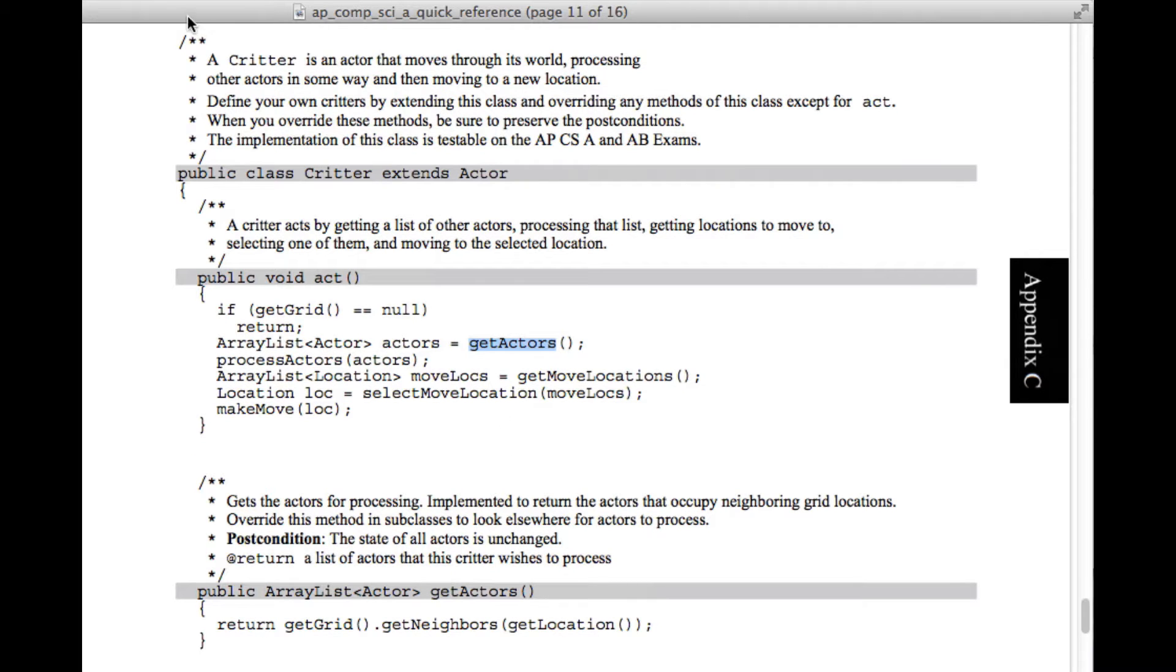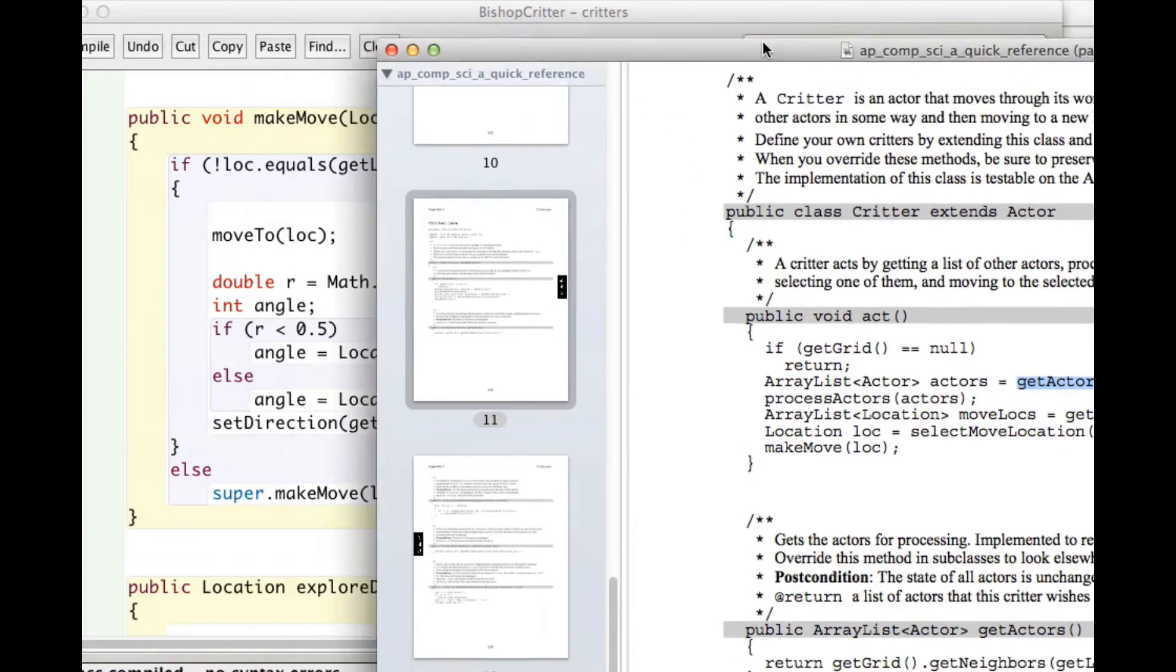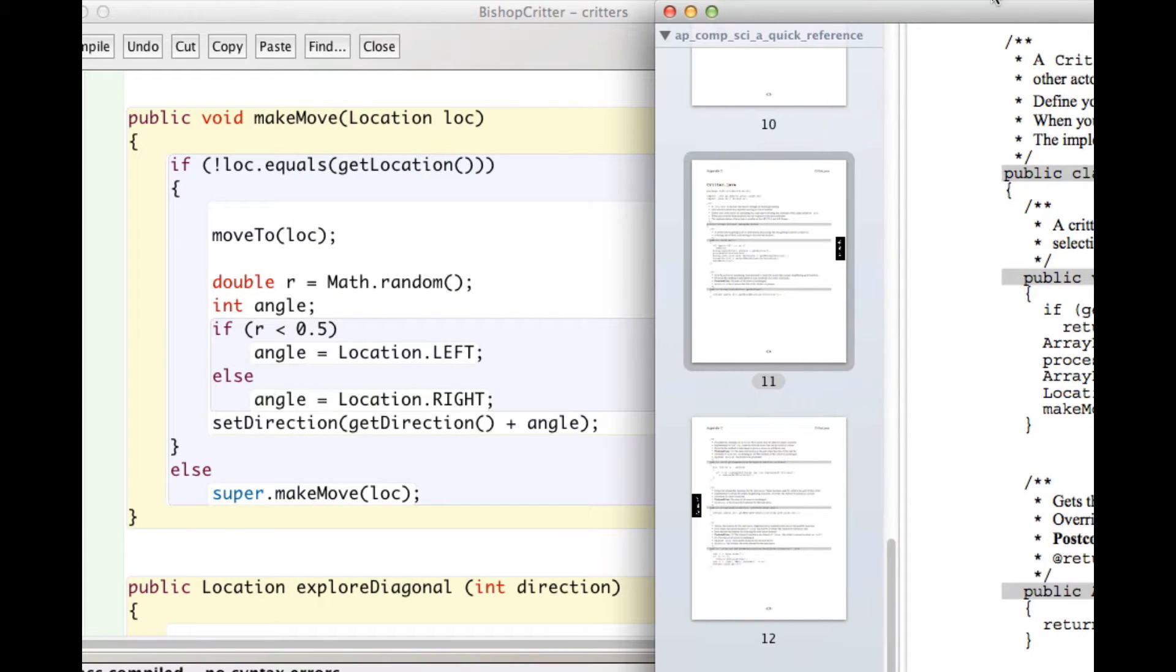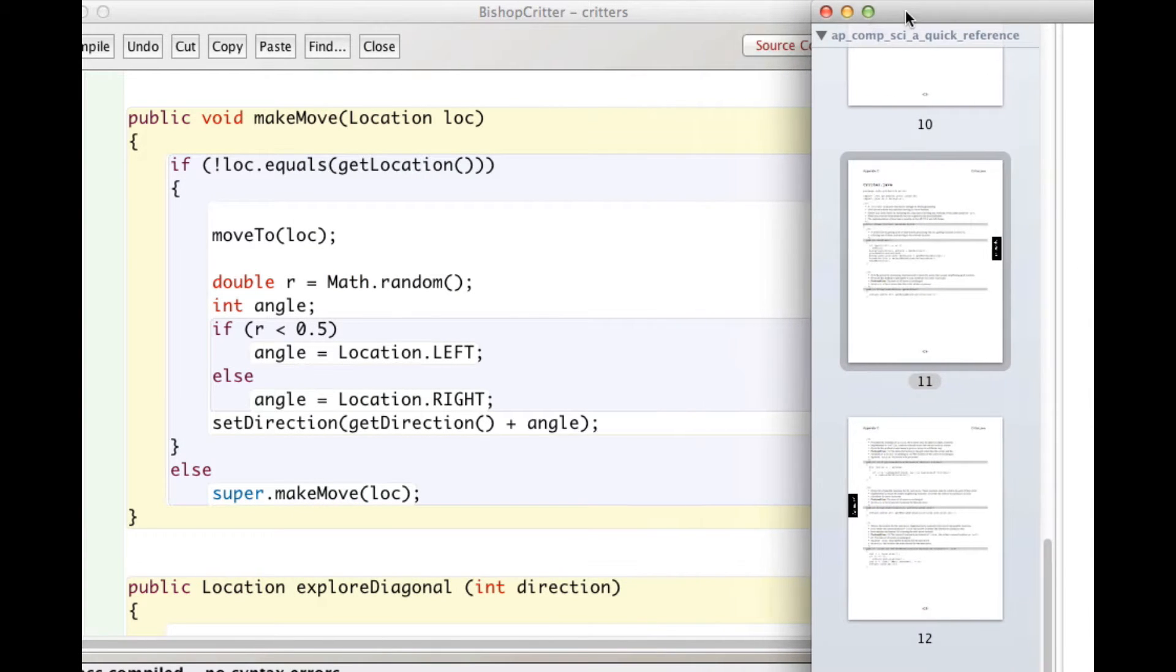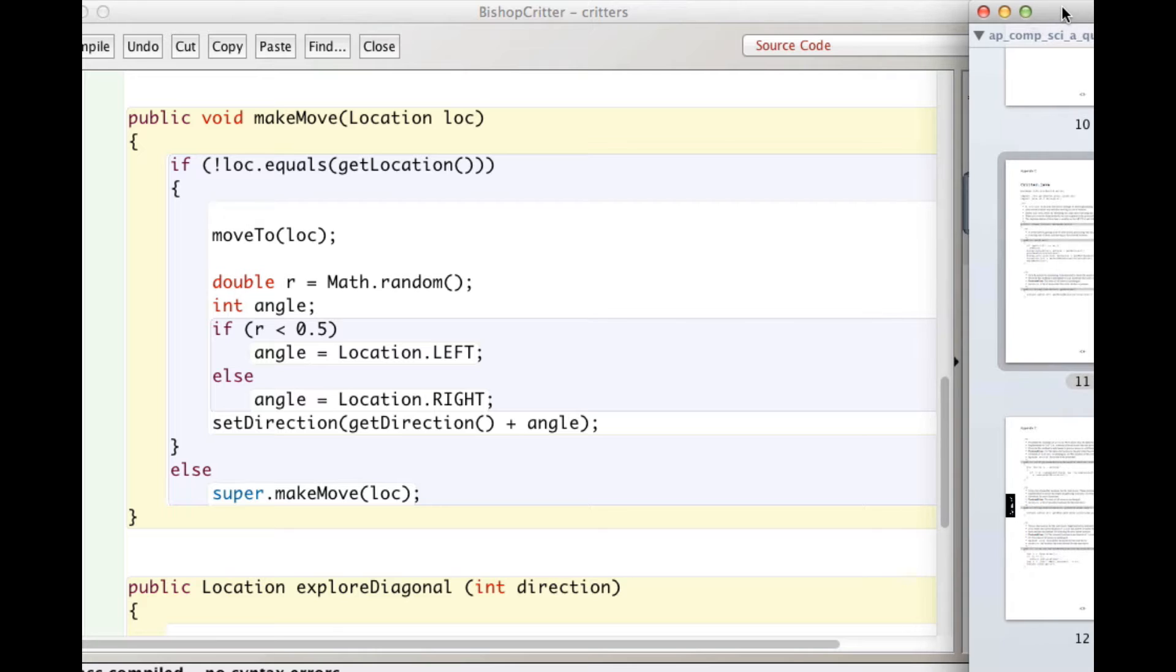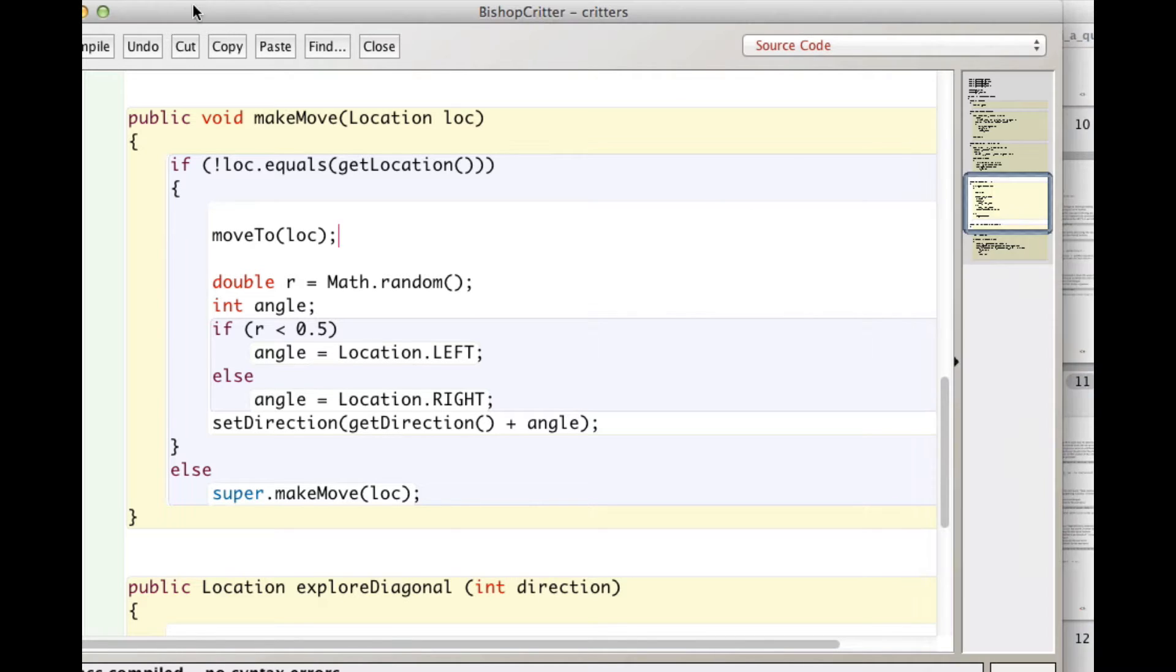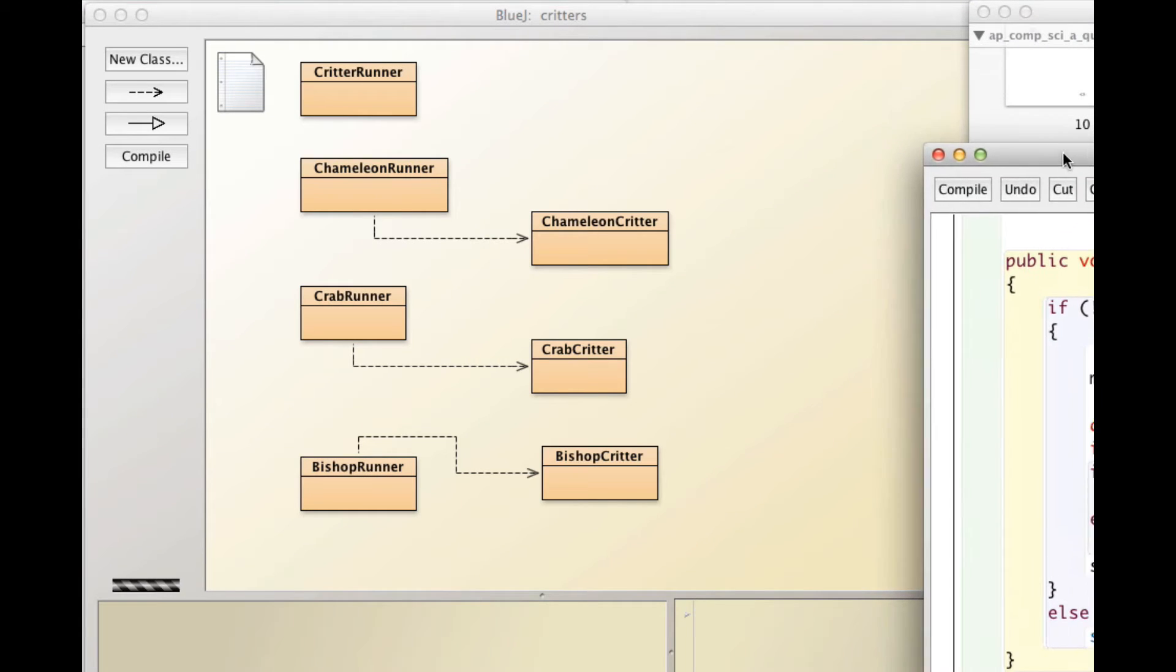So as you create your work on your own critters, you can override get actors, process actors, get move locations, select move locations, and make move. So I usually keep this guy handy when I'm working on code in the case study. So I'm just going to move it over there.